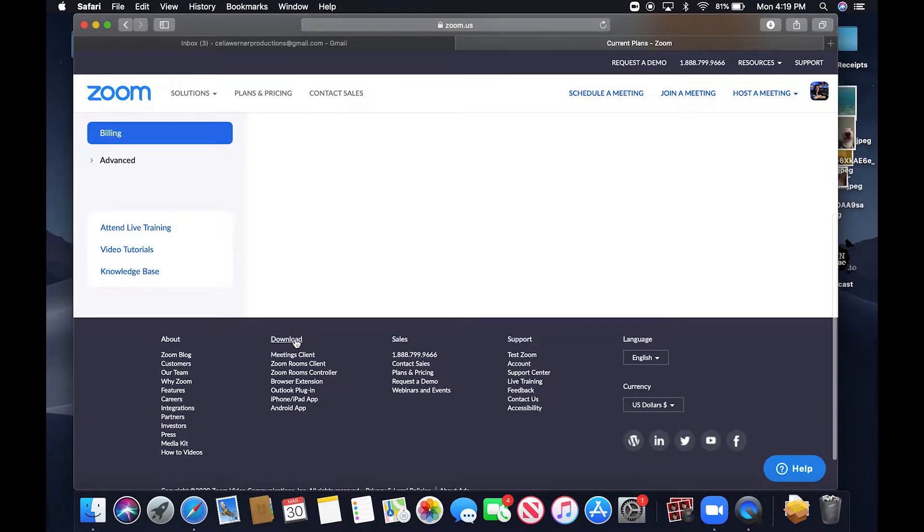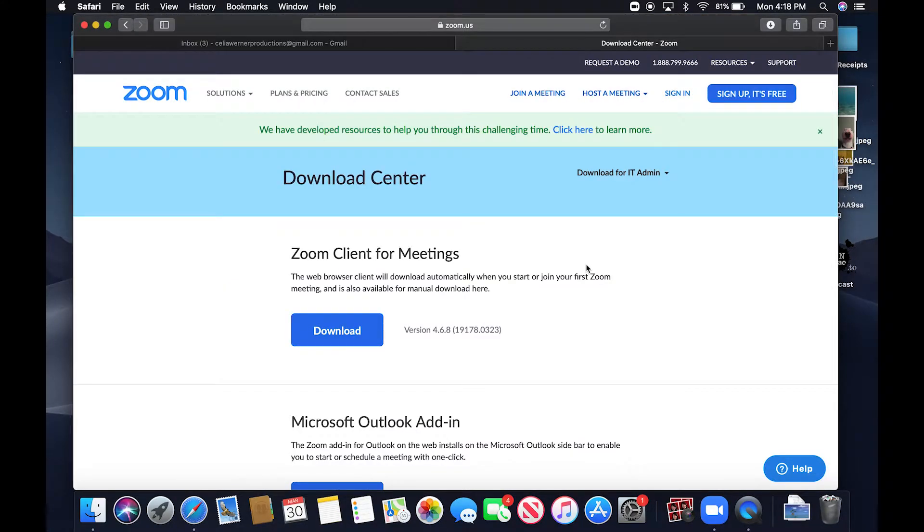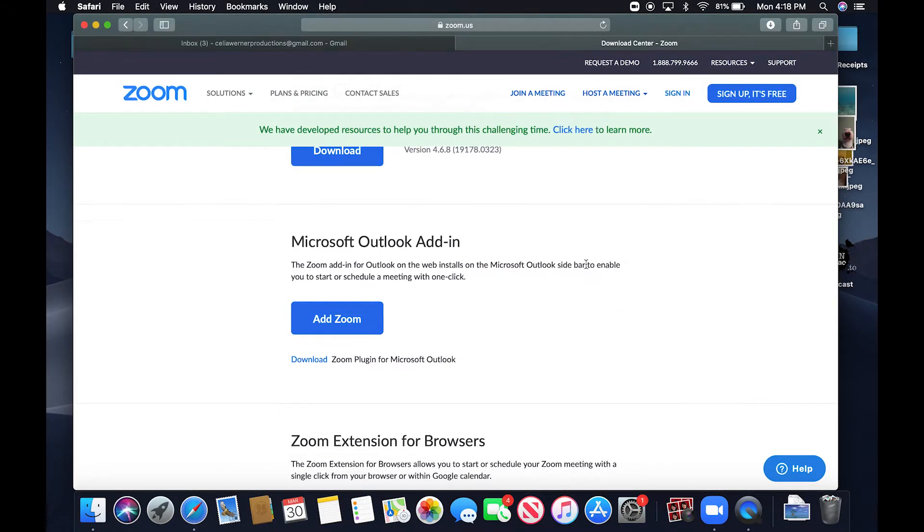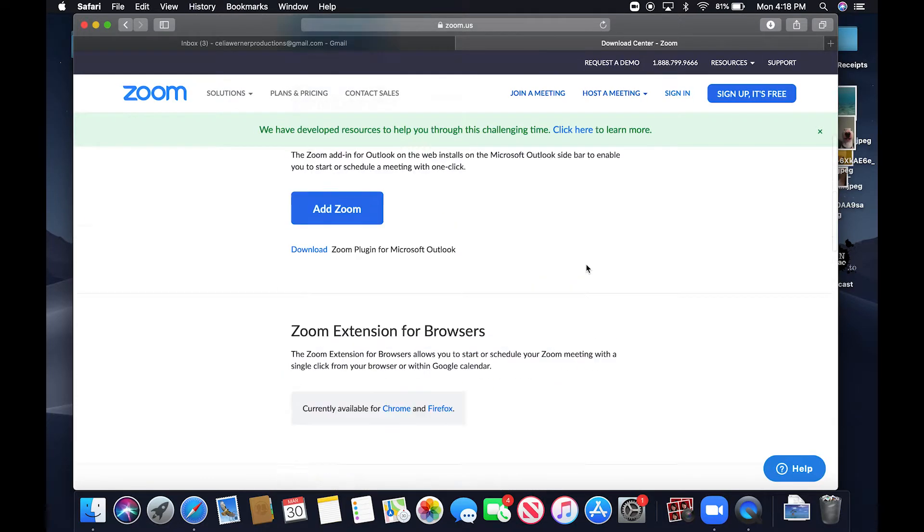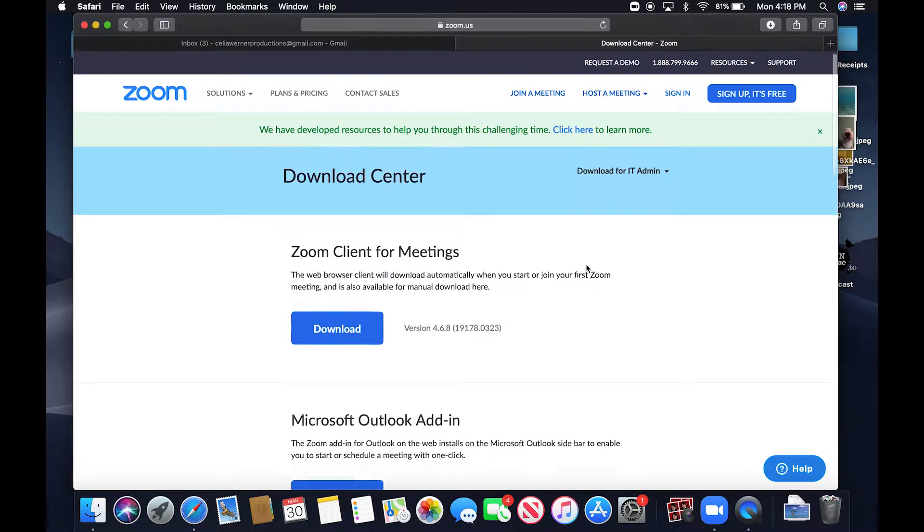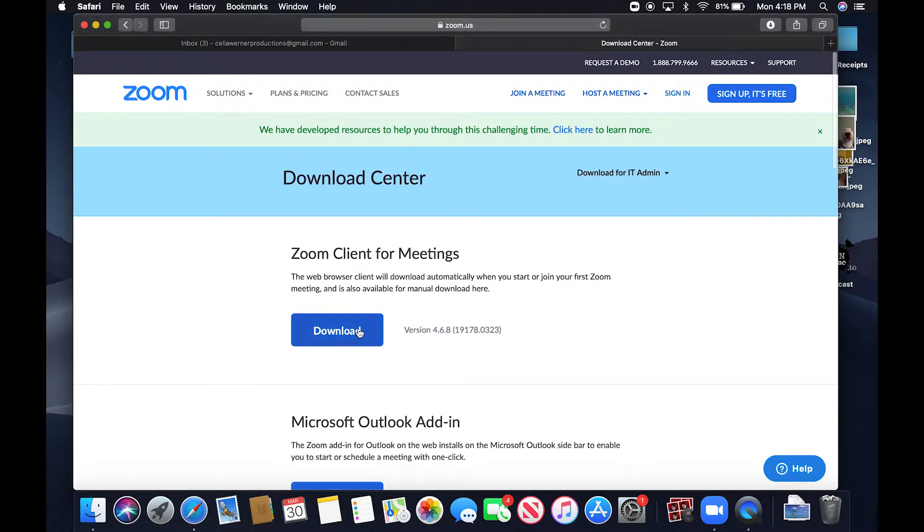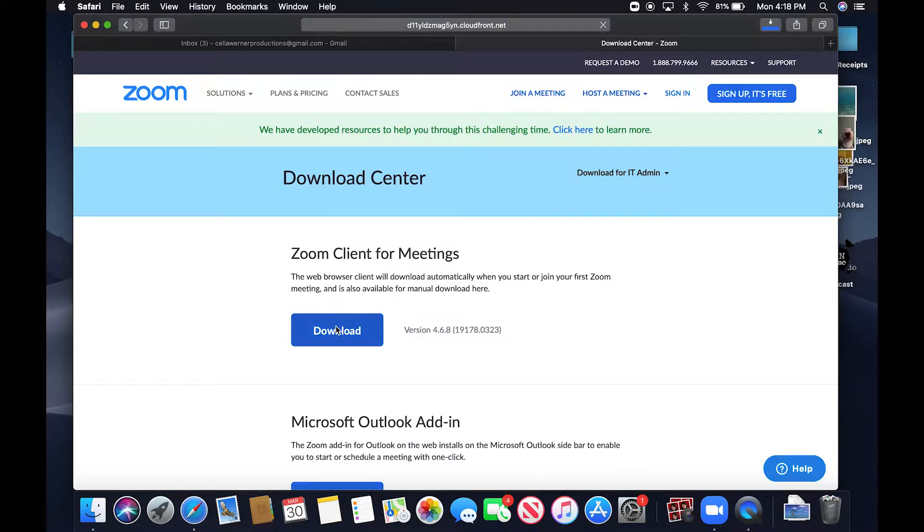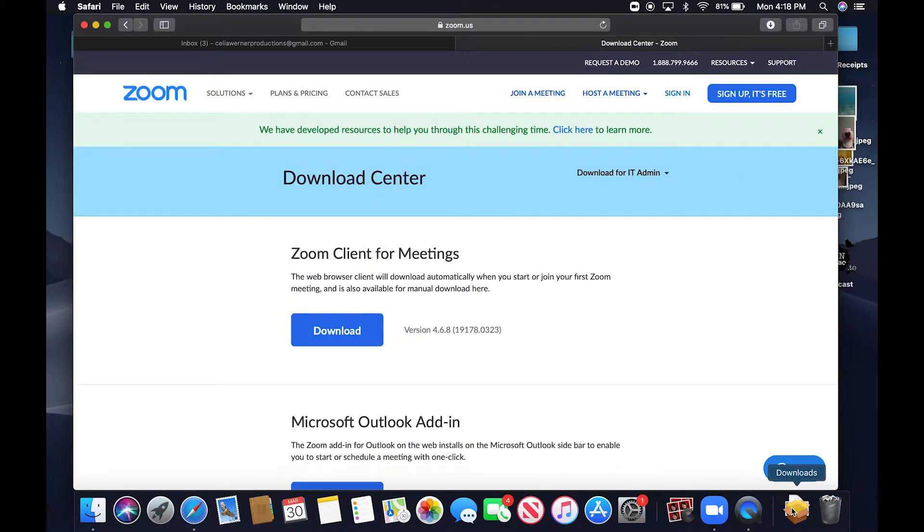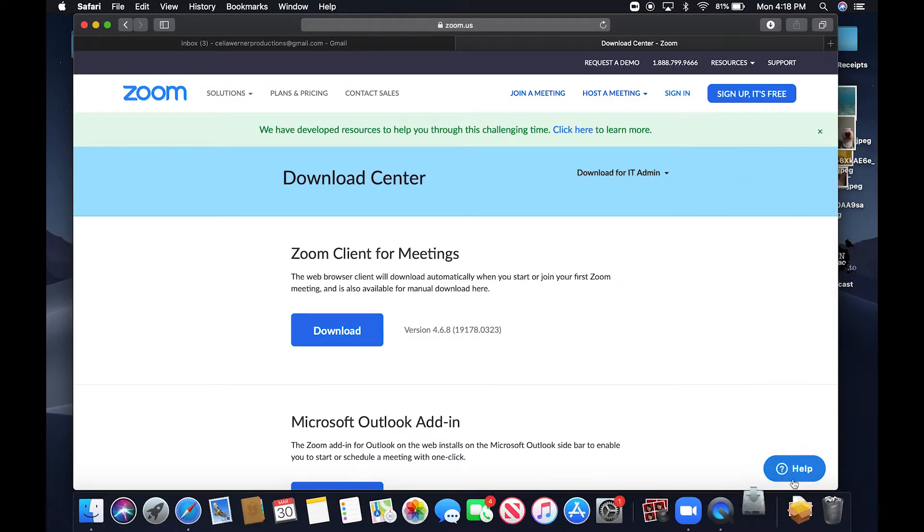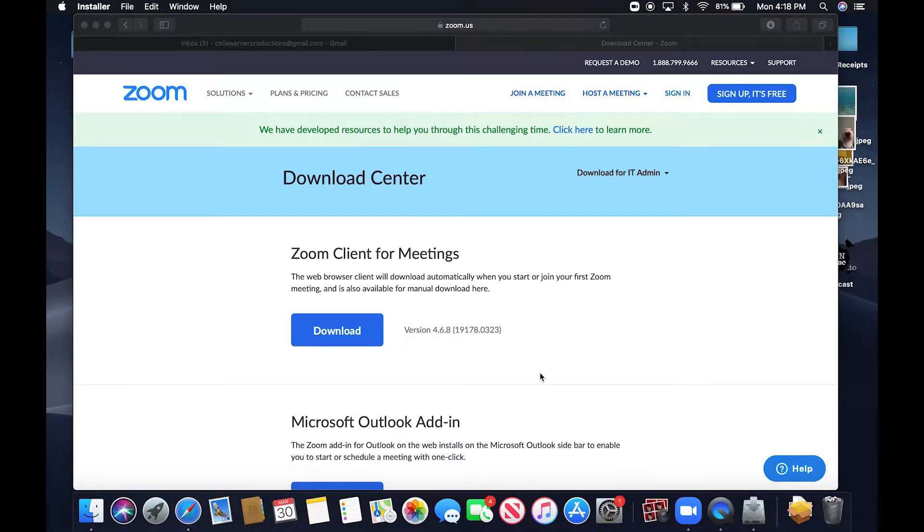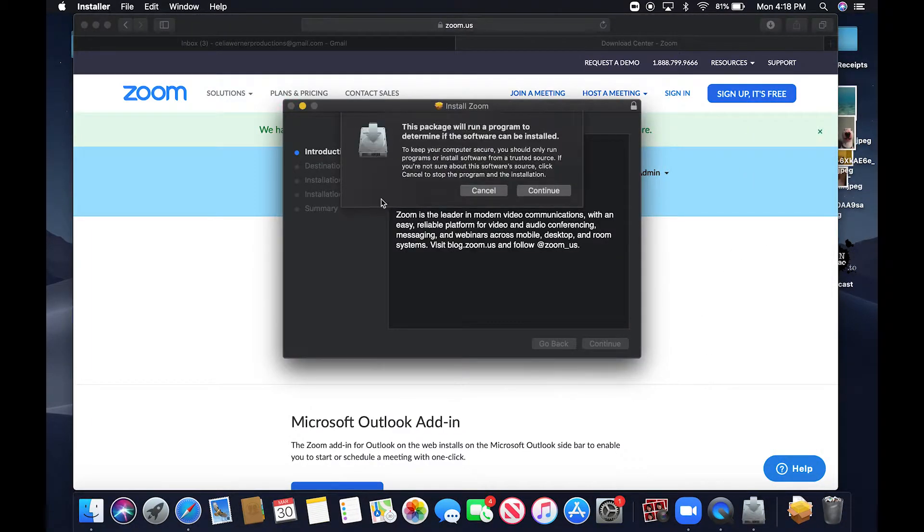You can go down to the bottom to download. So now we're in the download center. So you have a couple of different options. You are going to download the one that says Zoom for Client Meetings. So you will download that and then whether you have a Mac or PC, you will open it and go through all of the information on the screen.